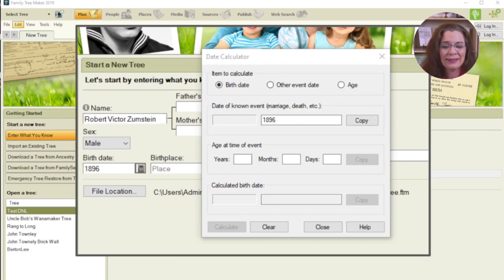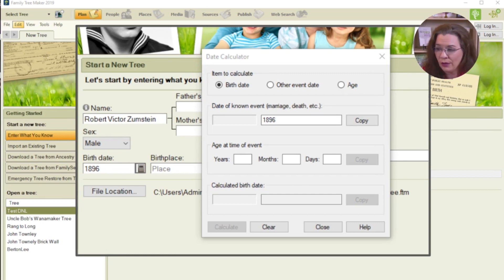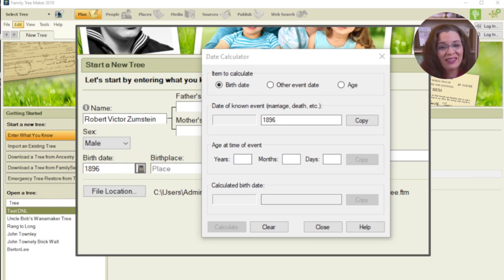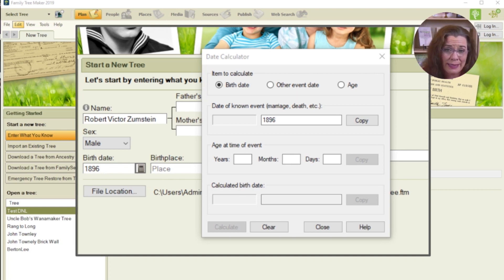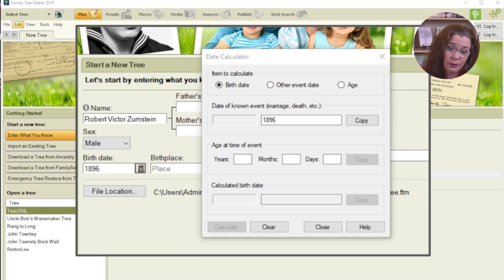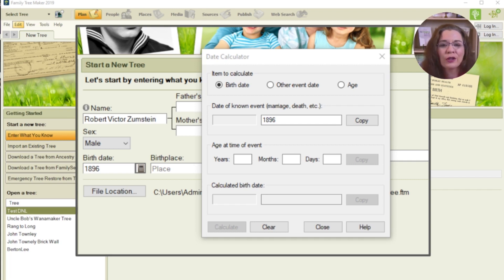Next, choose the sex of the person and then begin typing in the birth date. You'll see the date calculator tool if you click on the small calculator icon in that field. This calculator is a handy tool if you're uncertain about a date. And since this tool will appear anytime you add a date to a fact in this program, it's worth highlighting. There's no need to leave your program to find a date calculator tool on Google, which is so nice.